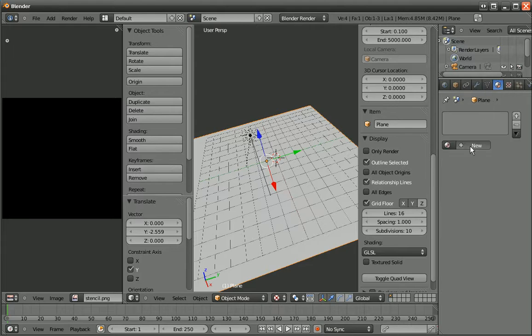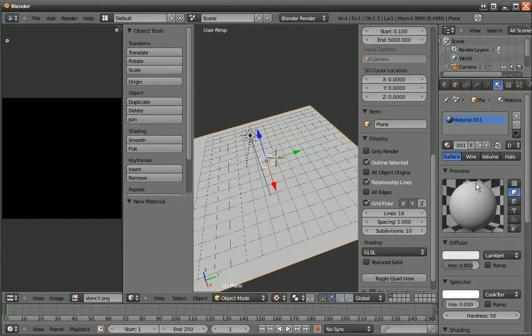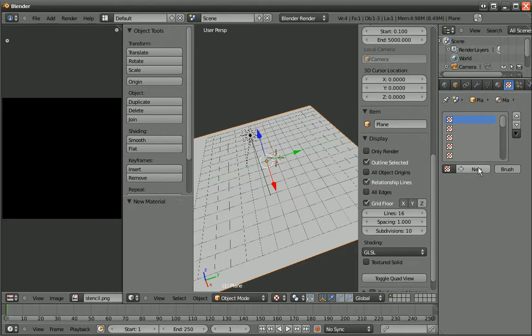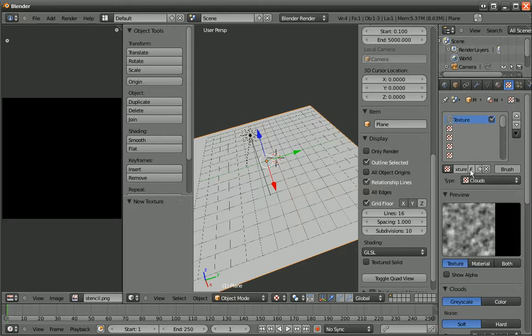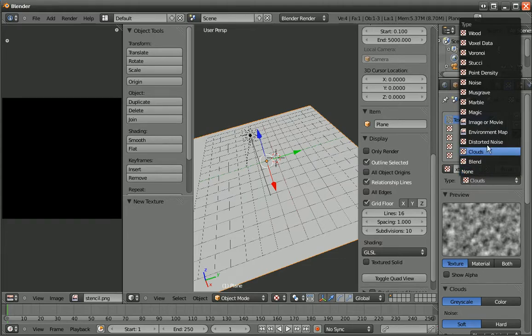And then we make a material. And then we go to Specular and set the specular to zero. And then we go to the Texture. And here you can, in each of these tabs, you can put a texture map. So, I go to New, and Type, it's always set to Close, but you set it to Image or Movie.